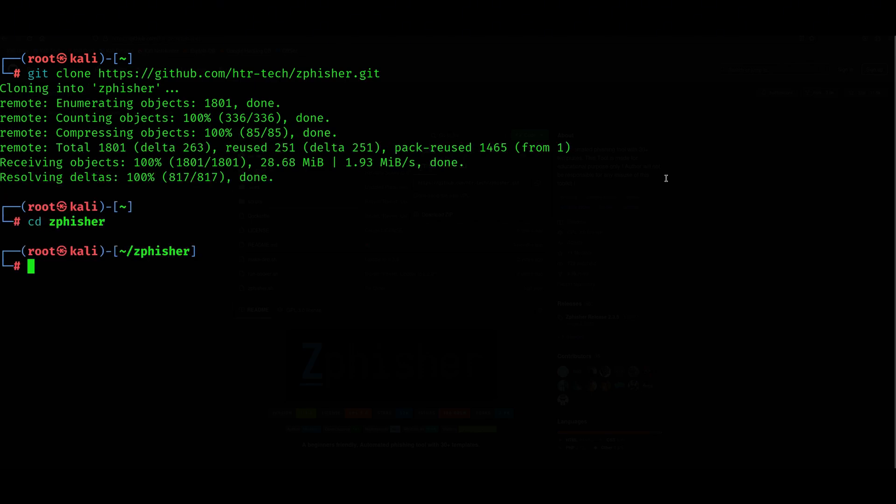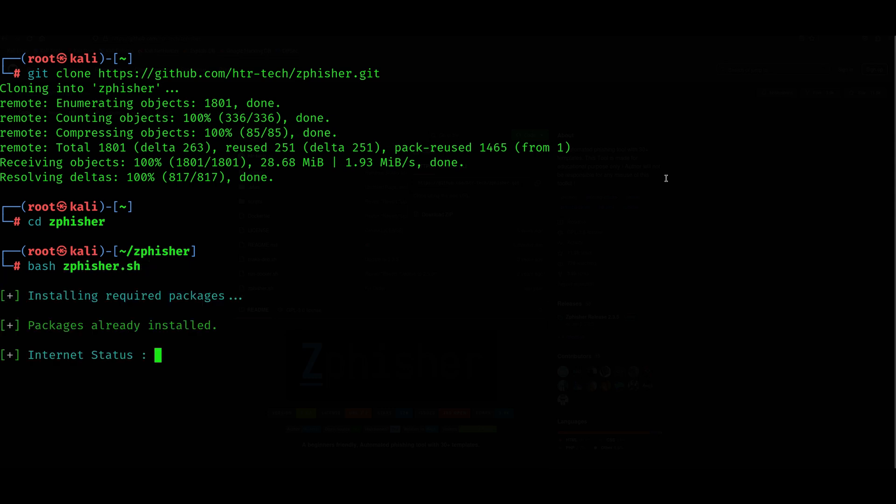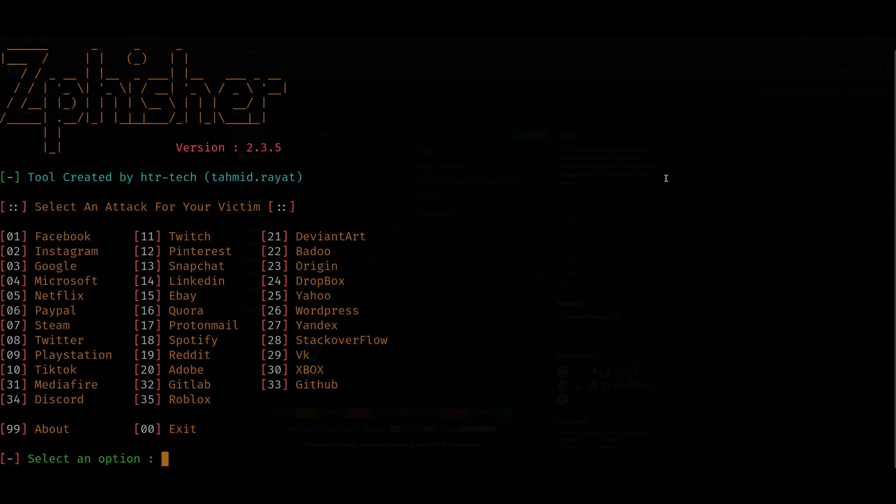Next, go to the Sphisher folder, cd zphisher, and then type bash zphisher, then start the tool. Now you can choose what kind of phishing page you want to create.